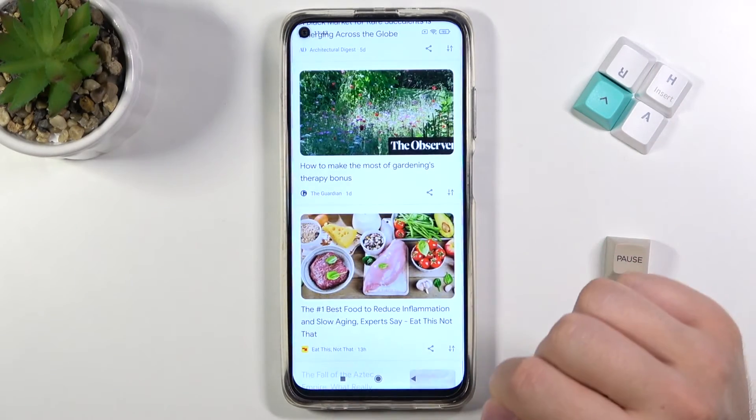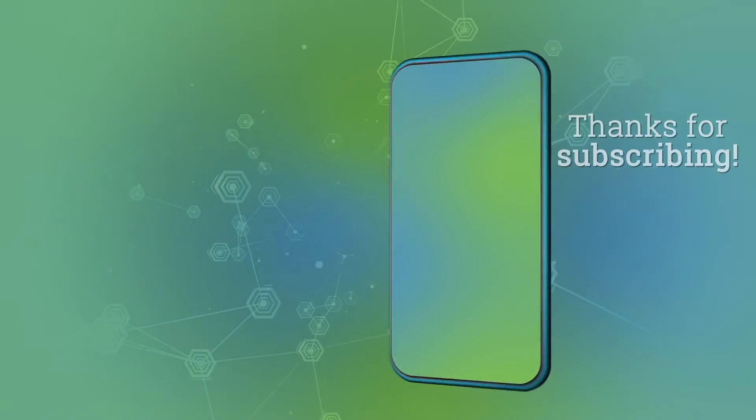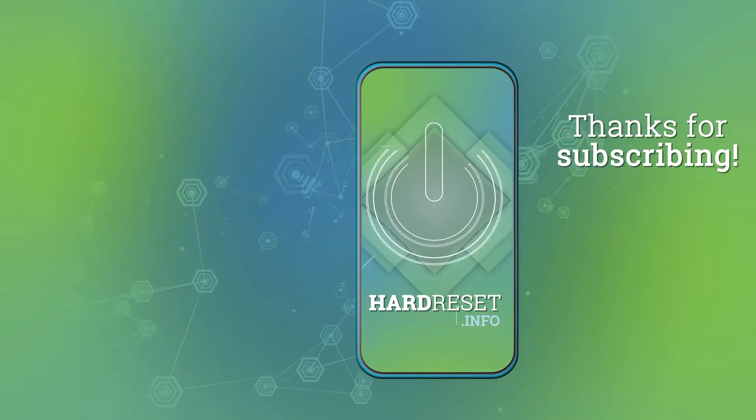So that's all. If you find this video helpful remember to leave a like, comment and subscribe. Thank you.